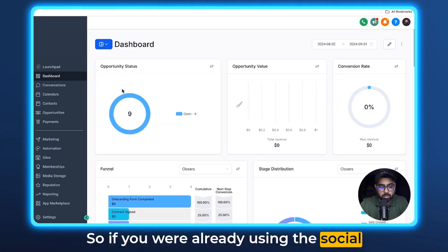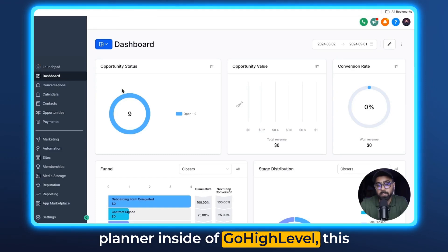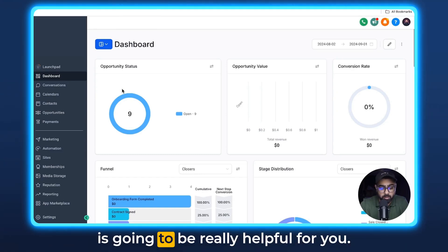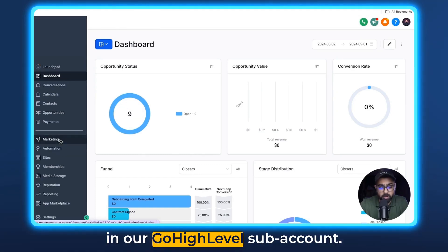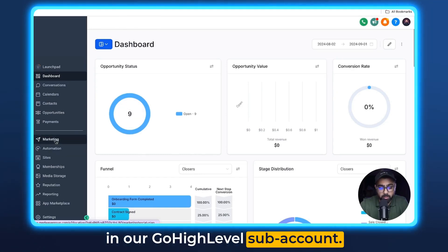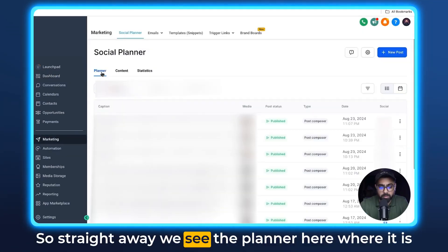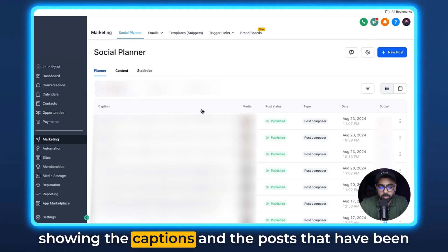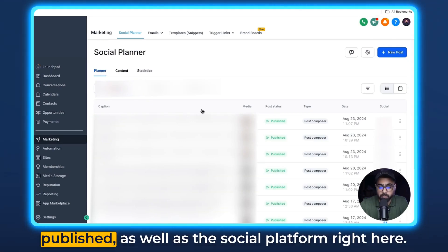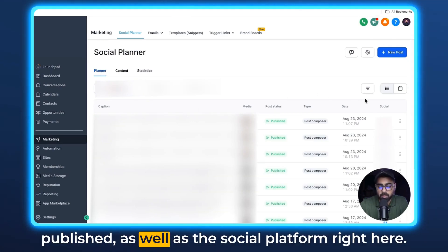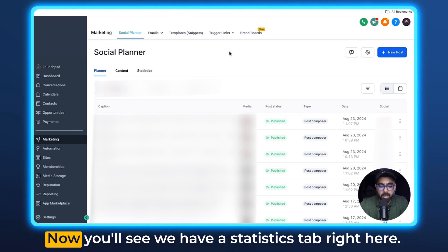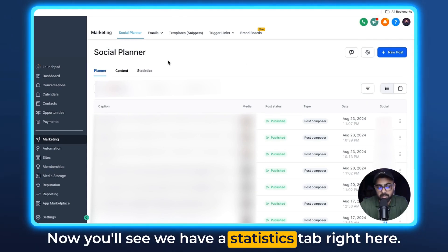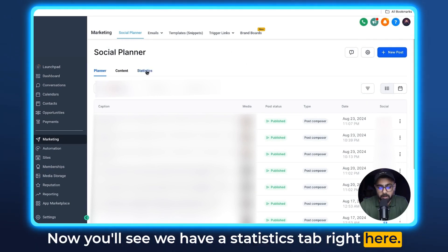If you're already using the social planner inside of GoHighLevel, this is going to be really helpful for you. We're going to head over to Marketing in our GoHighLevel subaccount. Straight away, we see the planner here, which is showing the captions and posts that have been published, as well as the social platform. You'll notice we have a Statistics tab right here.